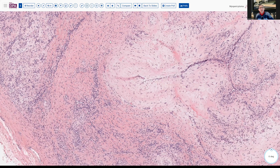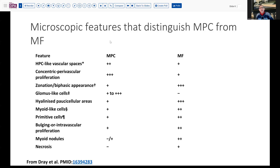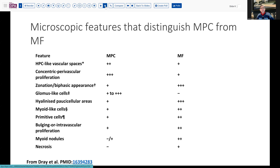Regarding the differential from myofibroma: a nice chart from Dre and colleagues from 2006 shows that concentric perivascular proliferation is probably one of the most helpful differentiators. Glomus cells can be fairly prominent. Another feature that may be present is necrosis in myofibromas, but necrosis is not seen in myopericytoma. That's a useful summary chart to refer back to if you're interested in reading further.